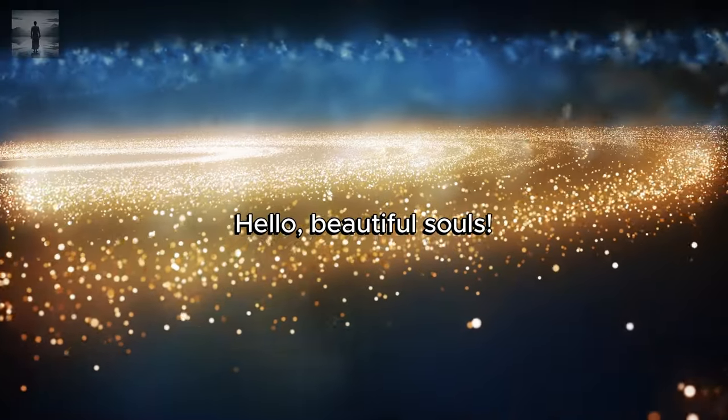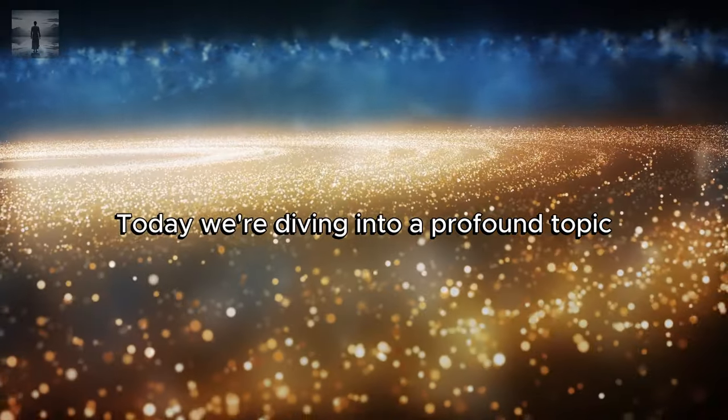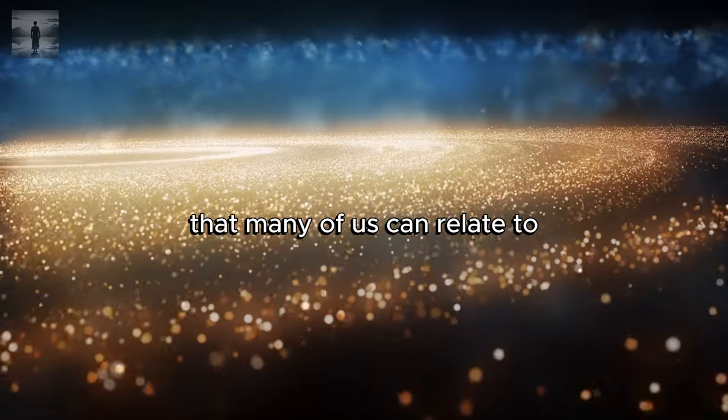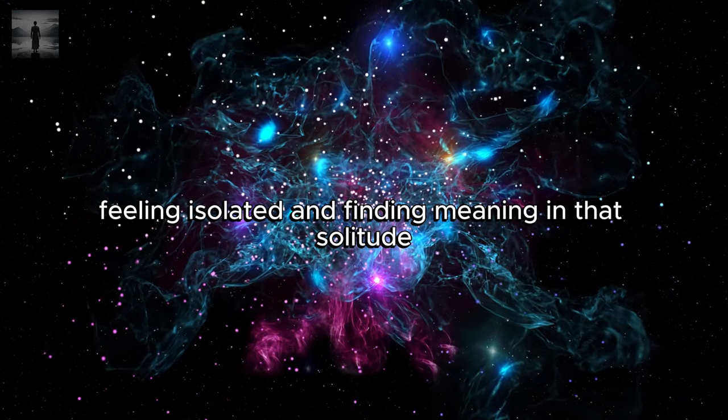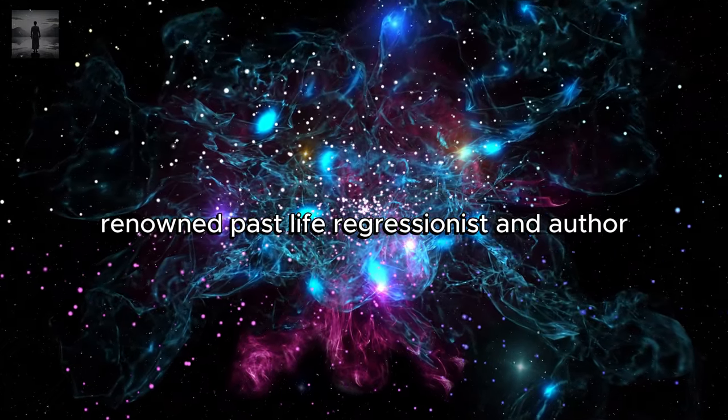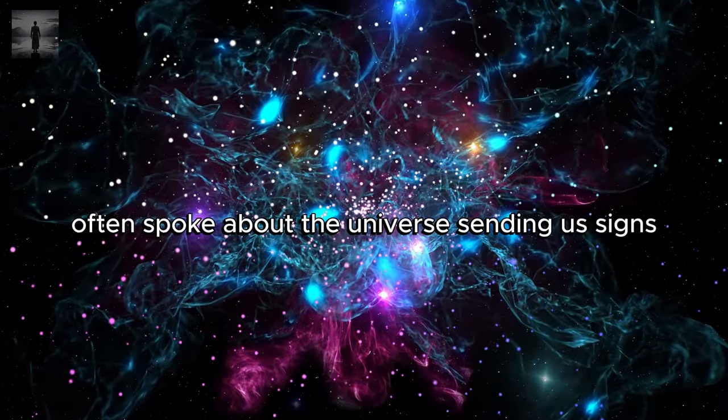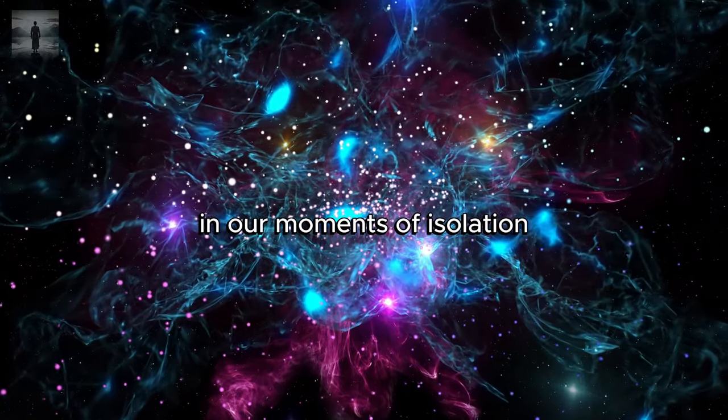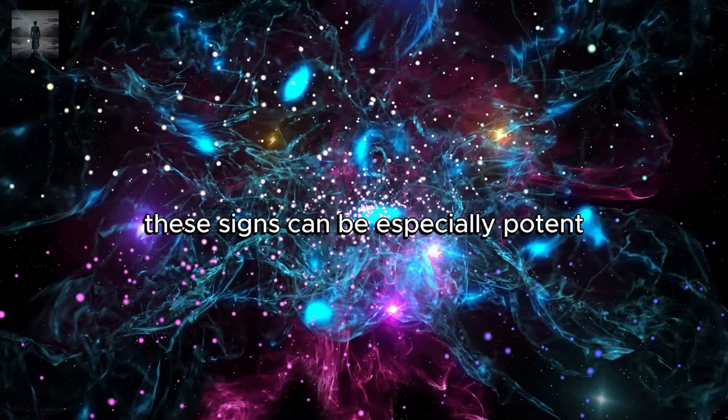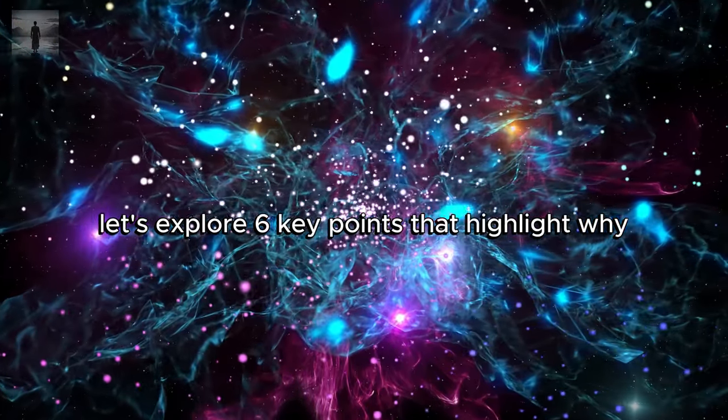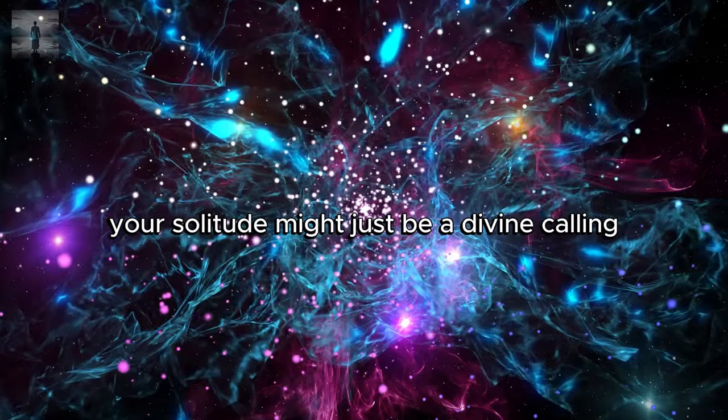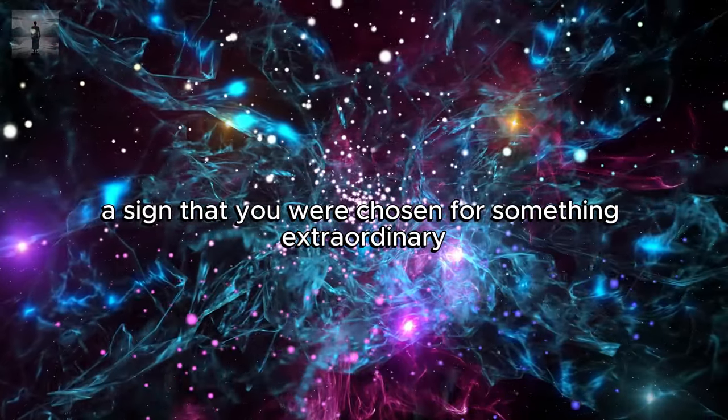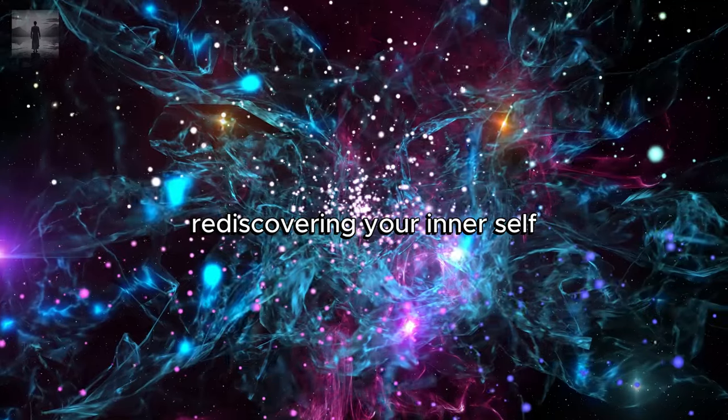Hello beautiful souls, today we're diving into a profound topic that many of us can relate to: feeling isolated and finding meaning in that solitude. Renowned past life regressionist and author Dolores Cannon often spoke about the universe sending us signs in our moments of isolation. These signs can be especially potent. Let's explore six key points that highlight why your solitude might just be a divine calling, a sign that you were chosen for something extraordinary.